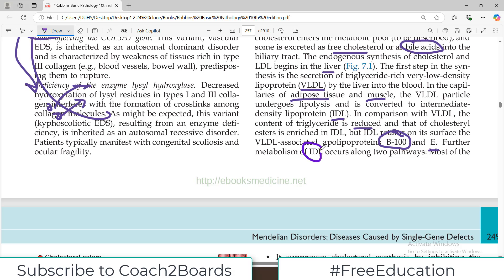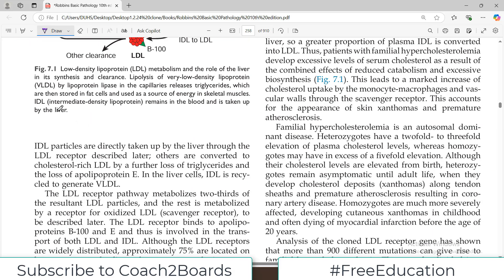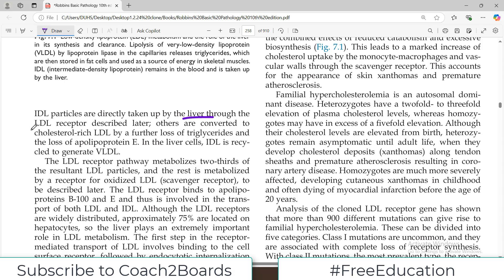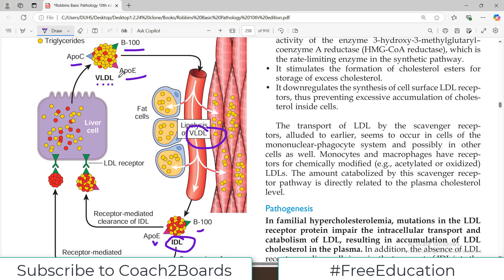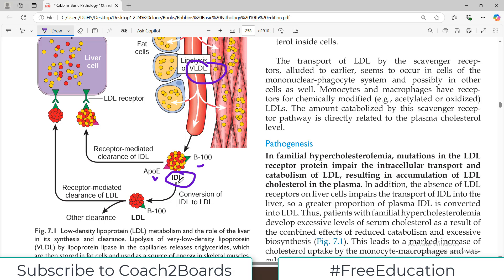Further metabolism of IDL occurs along two pathways. Most IDL particles are directly taken up by the liver through LDL receptors — the very receptors mutated in the disease we are discussing. The others are converted to cholesterol-rich LDL by further loss of triglycerides and ApoE. In the liver cells, IDL is recycled to again produce VLDL.